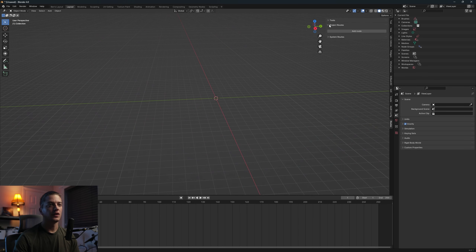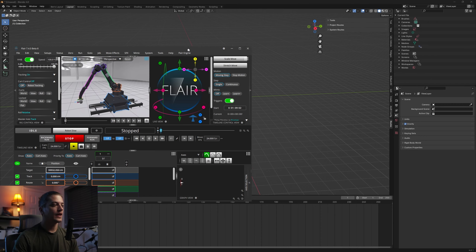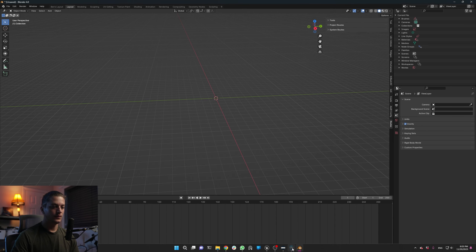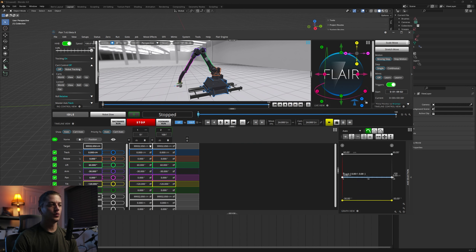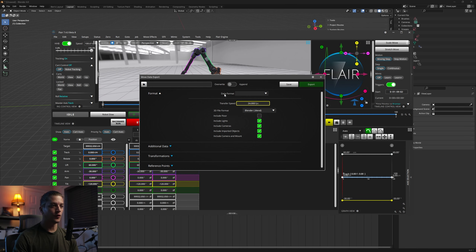Coming down to Routes, you'll see a couple of options — we're only going to be using Tools and Project Routes in this tutorial. Now we come to Flair. The beautiful thing about Flair — I'm not exactly sure when they added this feature, but I'm very grateful for it. Make sure the rig is turned on and at home position, store two points, then go to File > Export. For the data format choose 3D Scene, and for the 3D file format choose Blend — a Blender file.